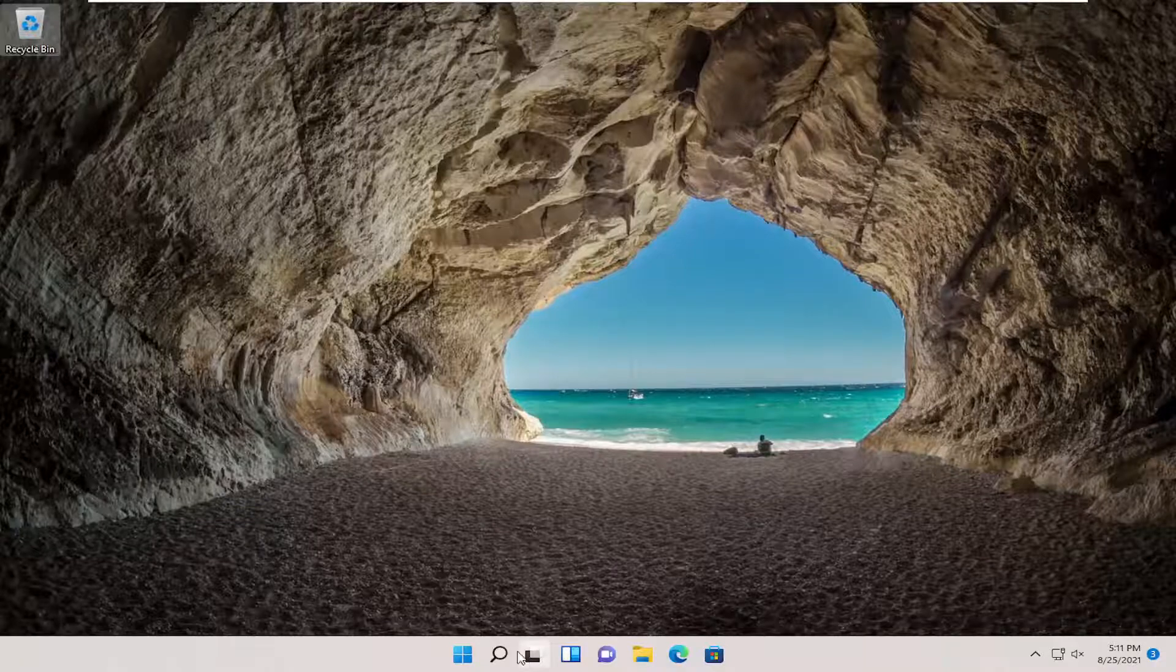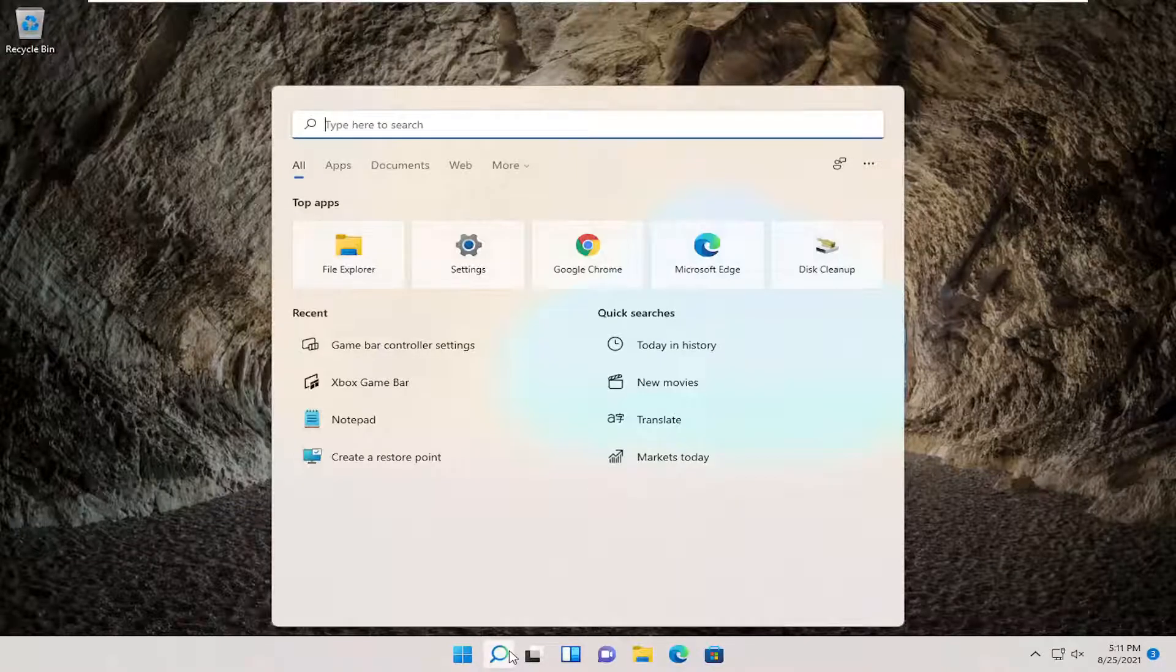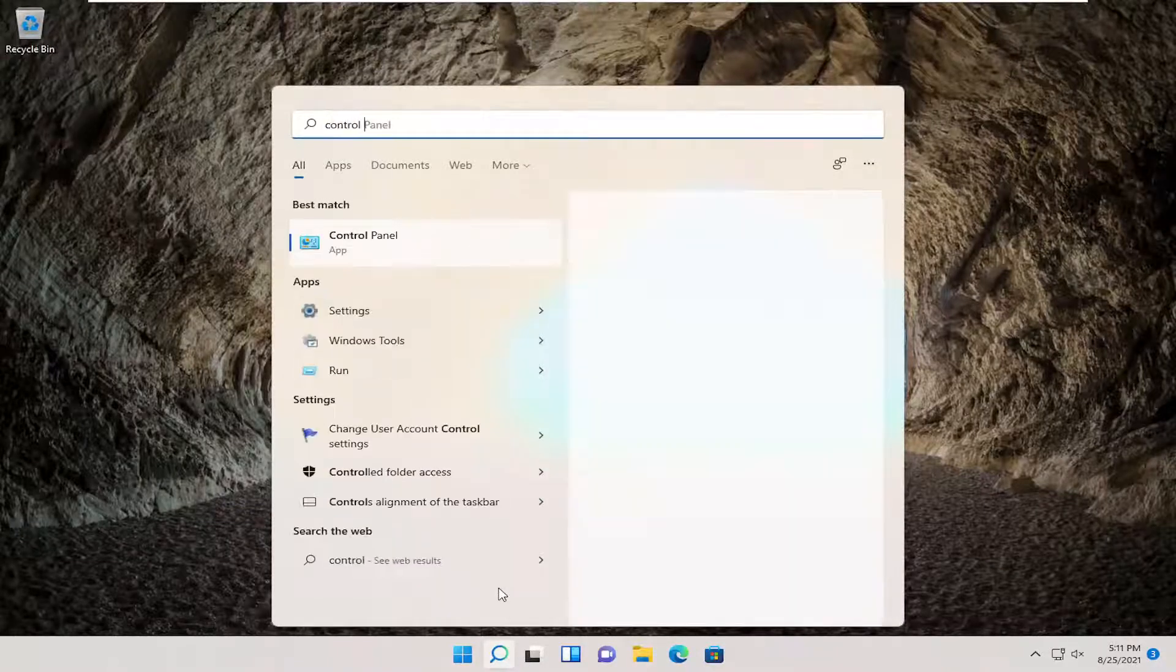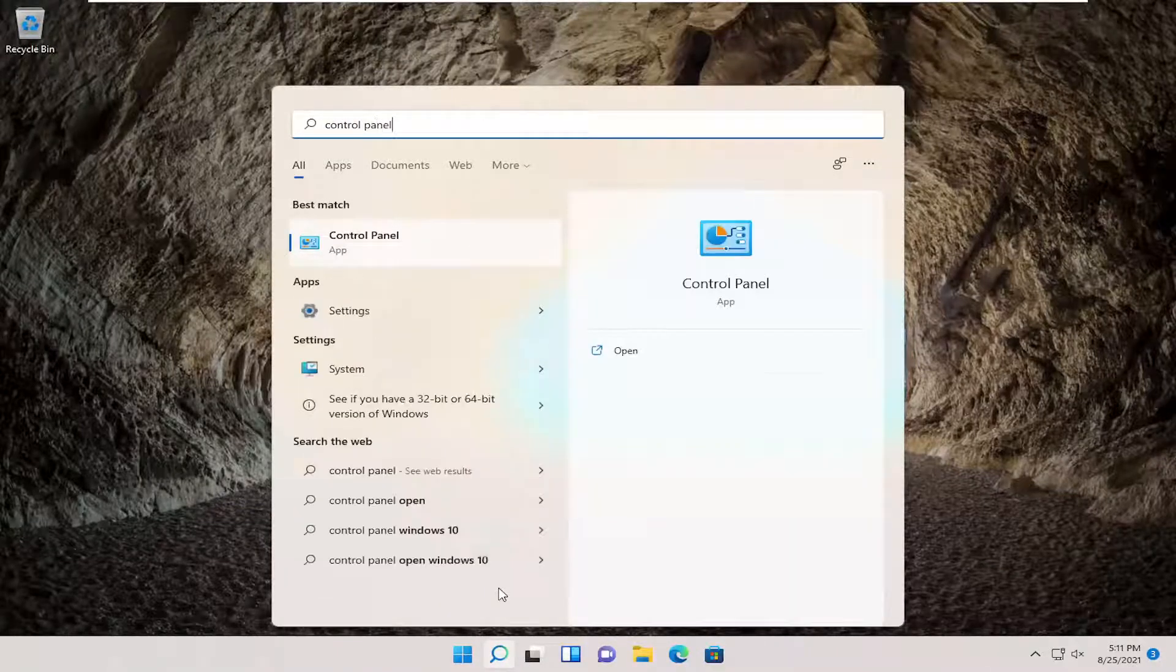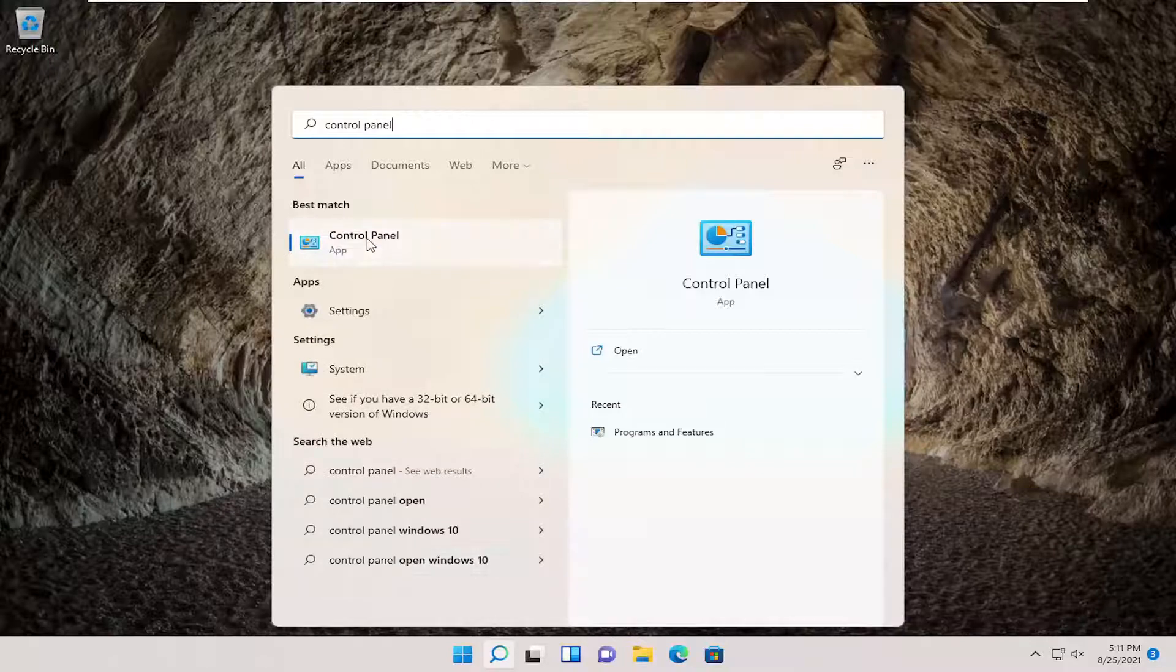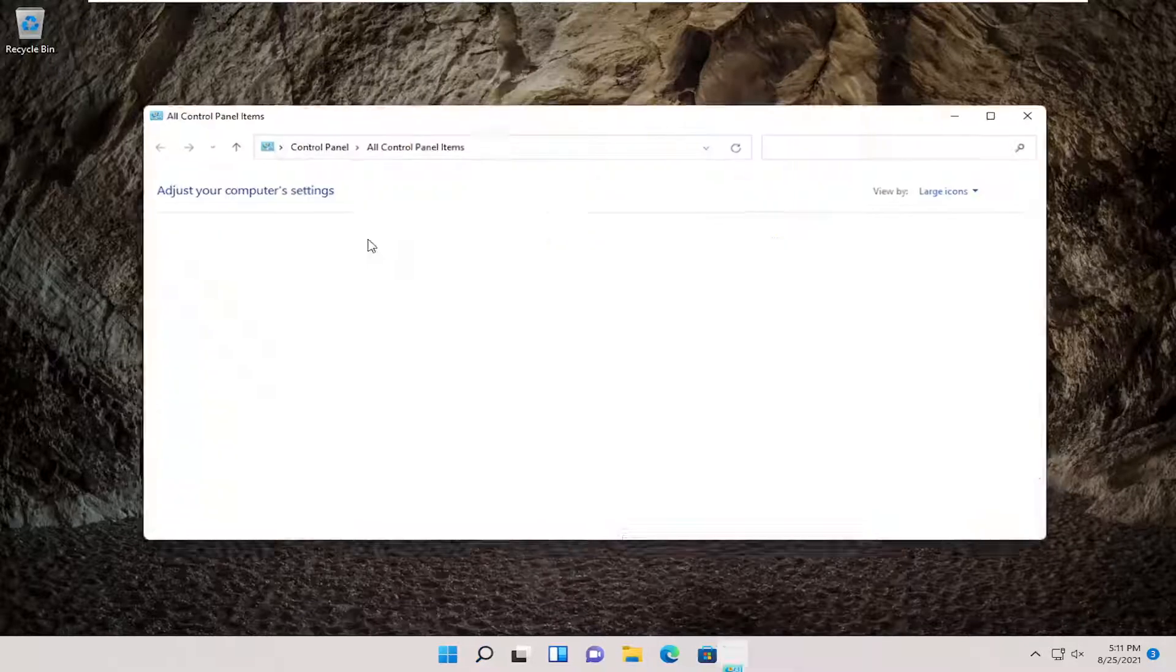So we're going to start off by opening up the search icon. And you want to search for control panel. Best result should come back with control panel. So go ahead and open that up.